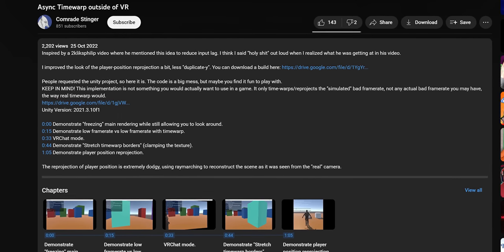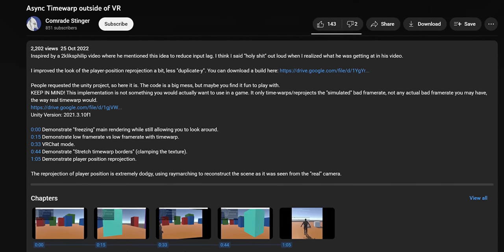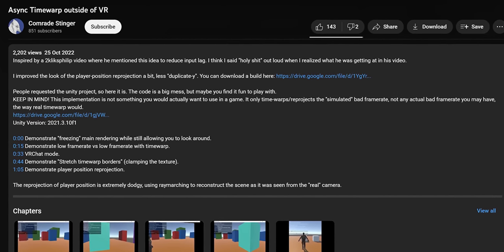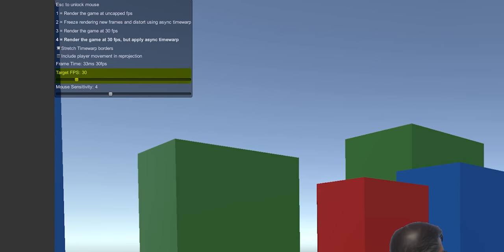You can download Comrade Stinger's Unity project to play around with for yourself, and I would recommend that you do so. But first, let me explain what's going on here. This slider in the corner allows us to control the frame rate of our game, while the rest of these parameters are to apply and compare the performance and rendering tricks that make up asynchronous reprojection.